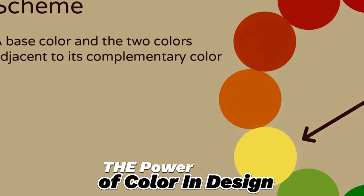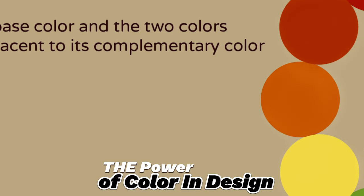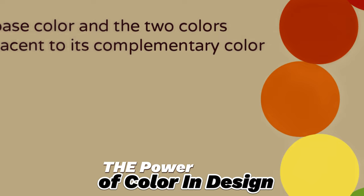Have you ever wondered why certain designs capture your attention more than others? Well, the secret often lies in the power of color. Yes, you heard it right.